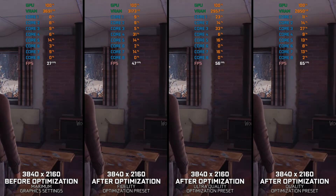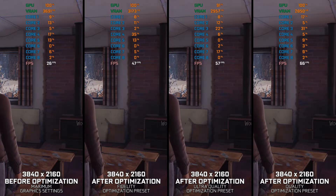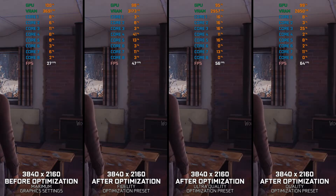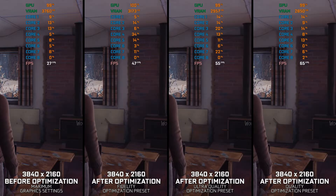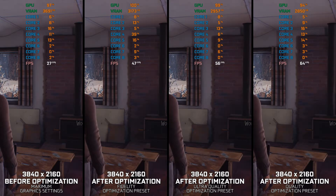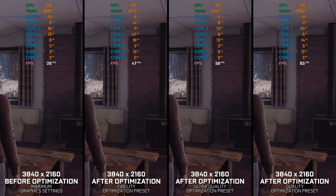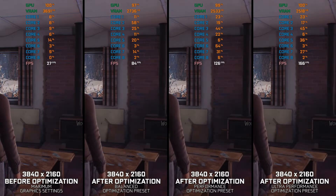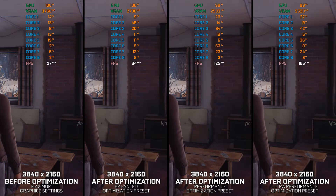As a big fan of the first Life is Strange and Before the Storm spin-off, I could never get into Life is Strange 2. The game is good, but all this constantly on the road stuff isn't for me. However, if you are liking the game and would like to enjoy a smoother gameplay experience, here are my optimized PC settings for Life is Strange 2.